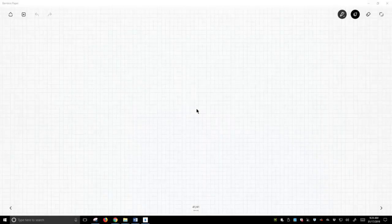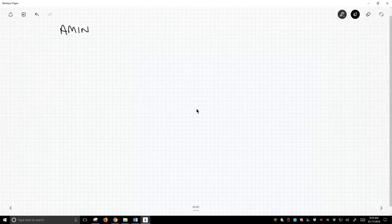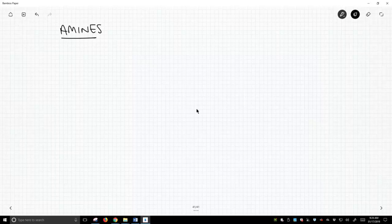We're going to start talking about a class of compounds called amines. Now we've seen amines before. This isn't a new topic, but we really haven't emphasized them as much as they are actually seen in organic chemistry.